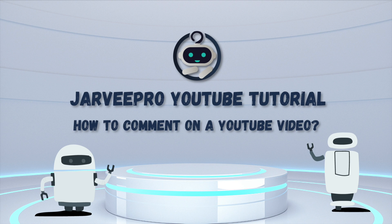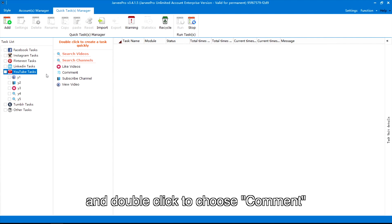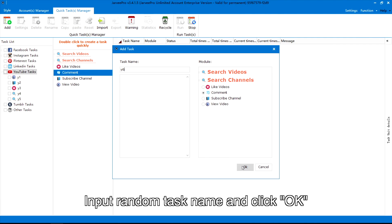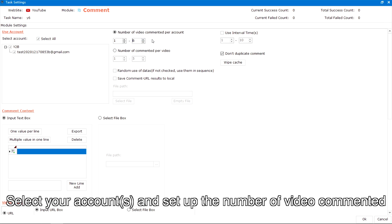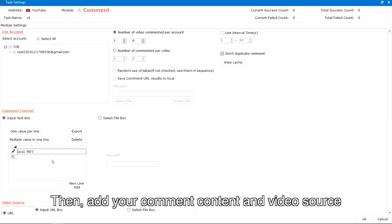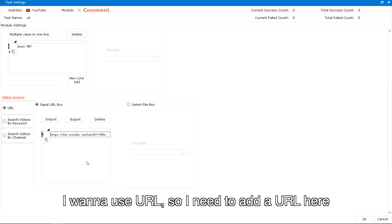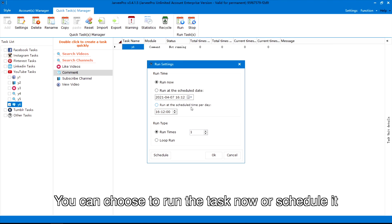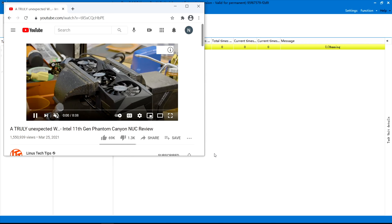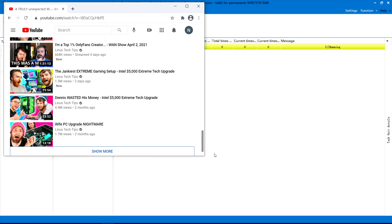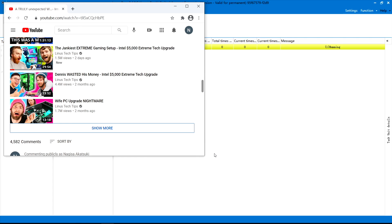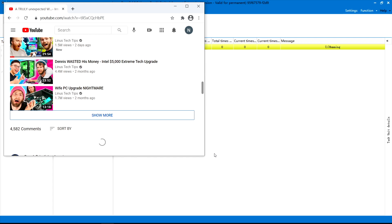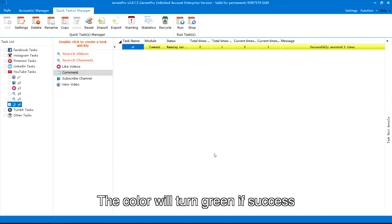To comment on a YouTube video, first choose YouTube tasks and double click to choose Comment. Input a random task name and click OK. Select your accounts and set up the number of videos to comment on, then add your comment content and video source. I want to use URL, so I need to add a URL here. Next, click Run — you can choose to run the task now or schedule it. The color will turn green if successful.